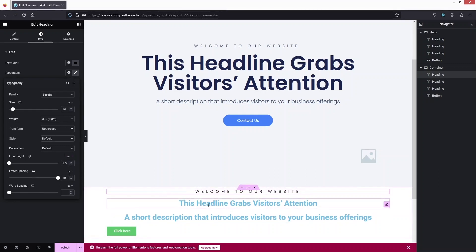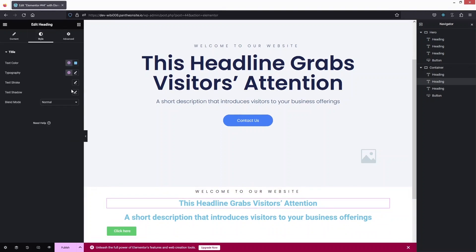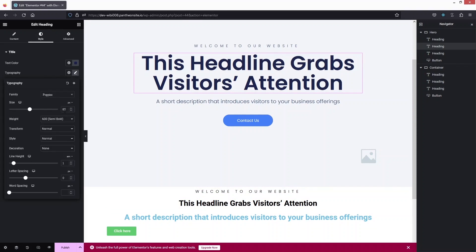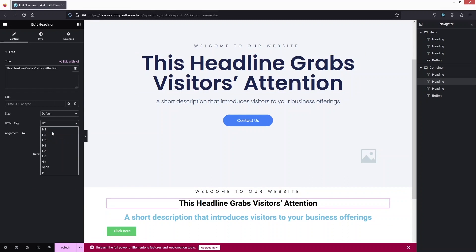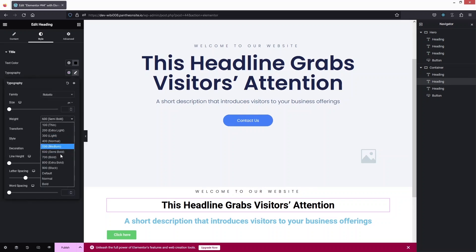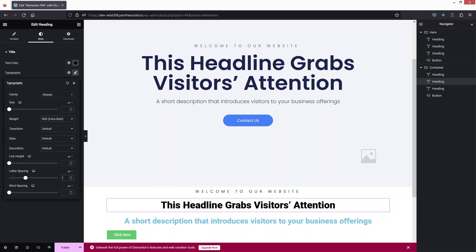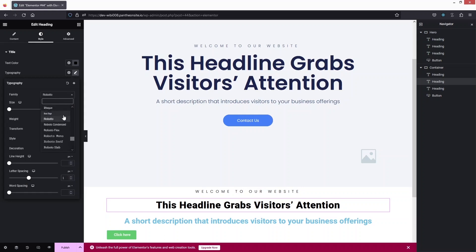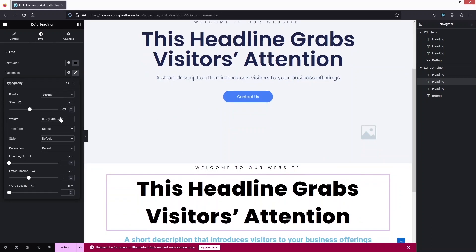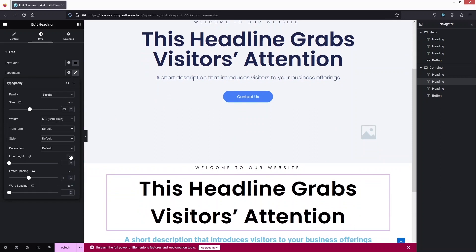Now we have to do the same thing with our second heading. Let's change the color to black, click on Typography — we have Poppins at 85px. Let's go back and click here. This is actually H1, so we change the font size to 85px with a weight of 800 and letter spacing of 1px. Change the font family, and set it to 85px. I think this is way too bold, so I'll change the value to semi-bold. This is looking better now.